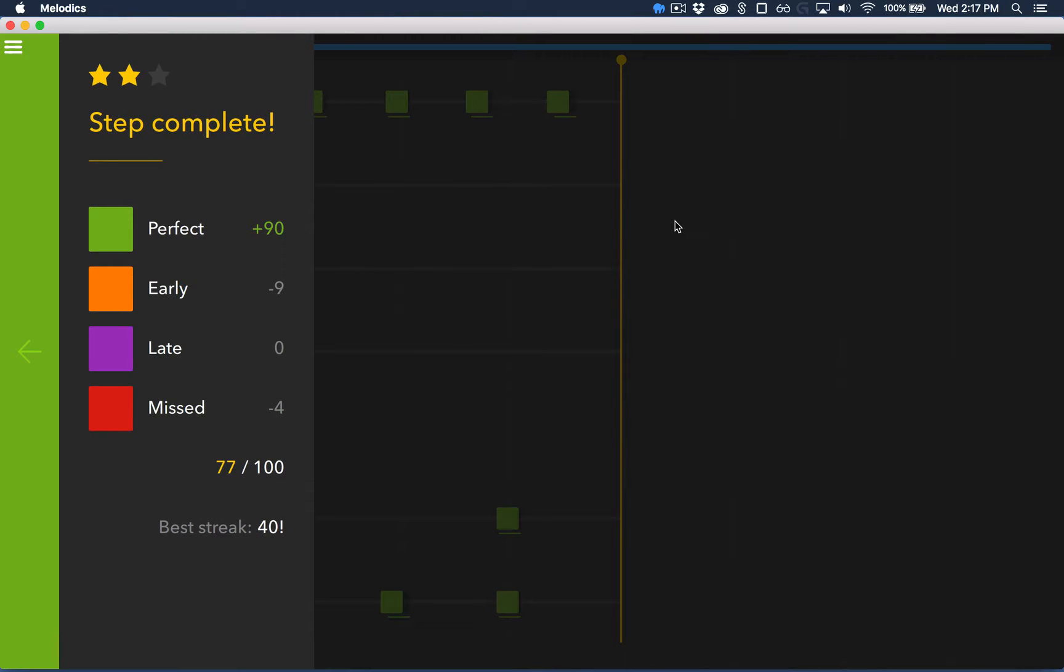And there you go. 77 out of 100. Not too bad. And that completes the step. Thanks a lot for watching and go download Melodix.